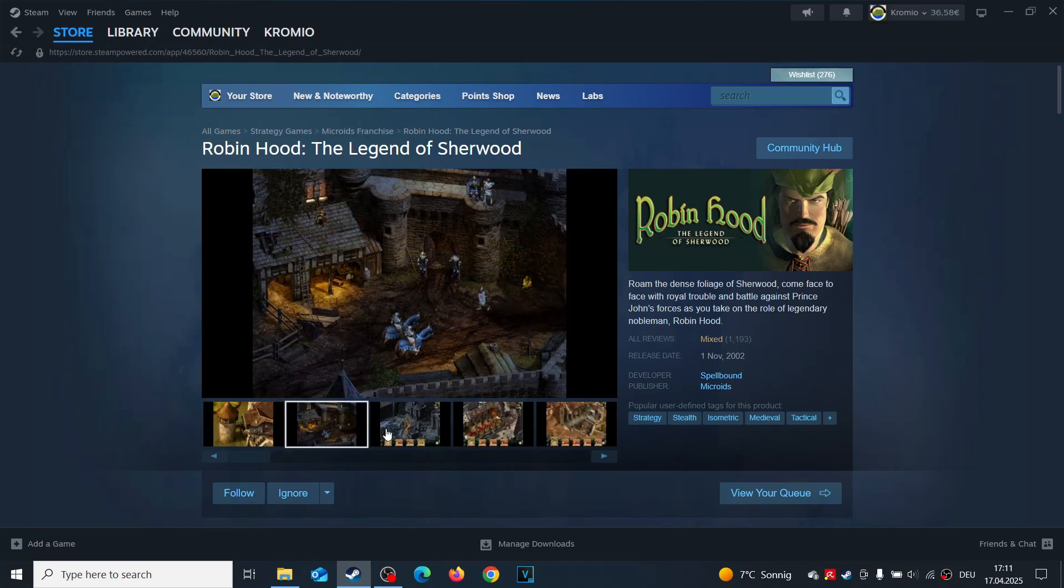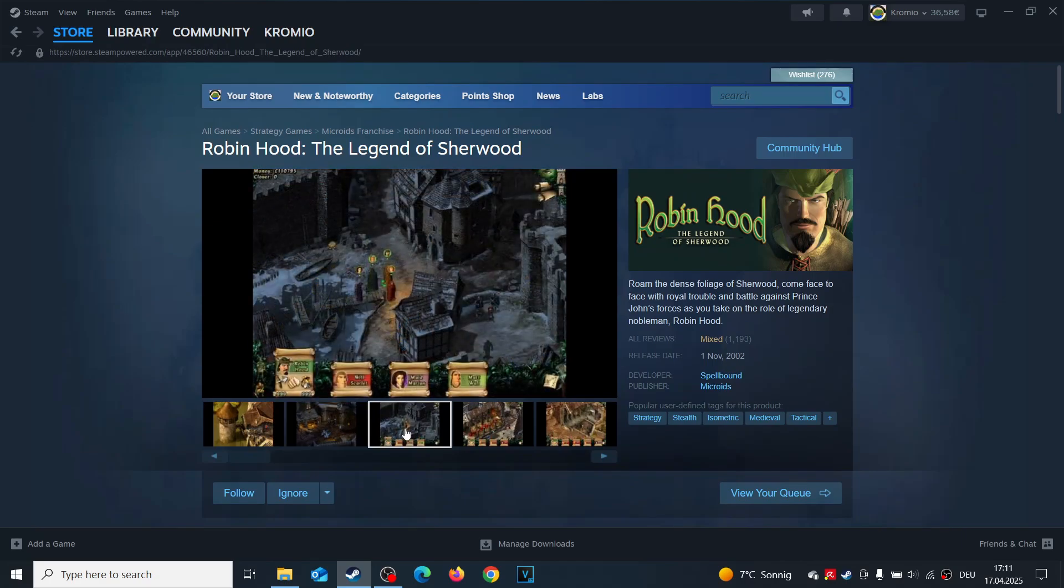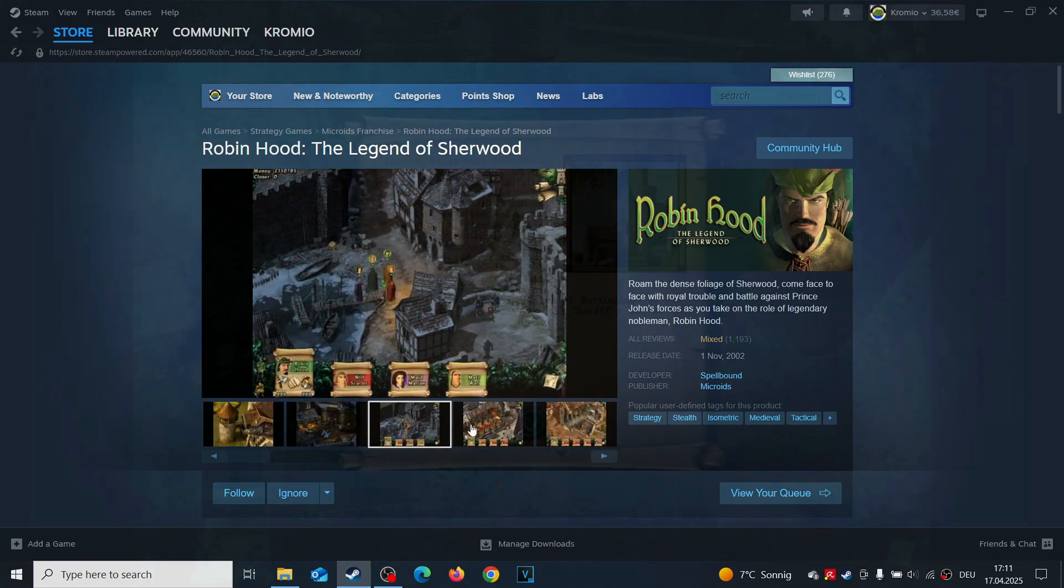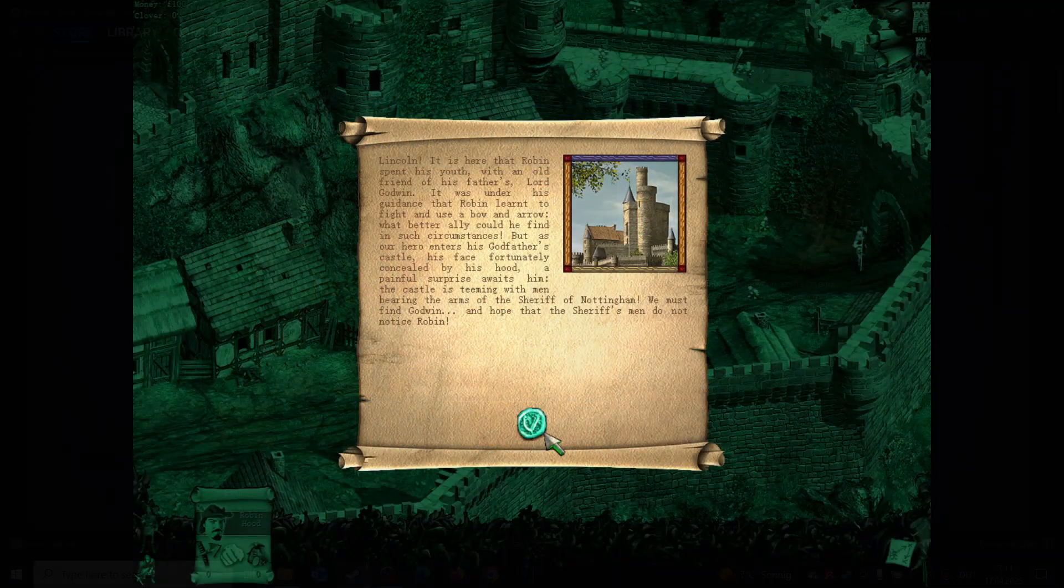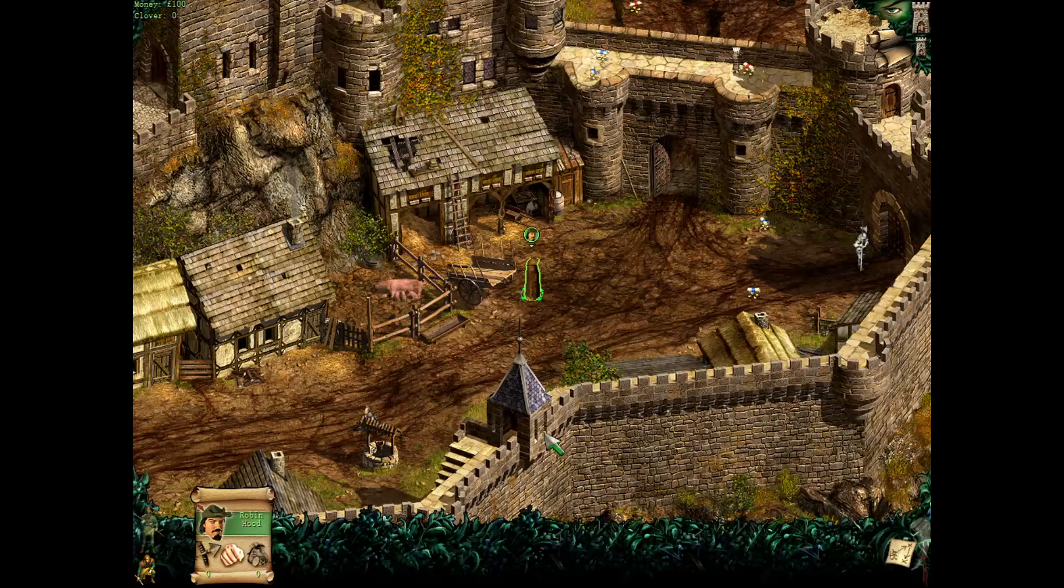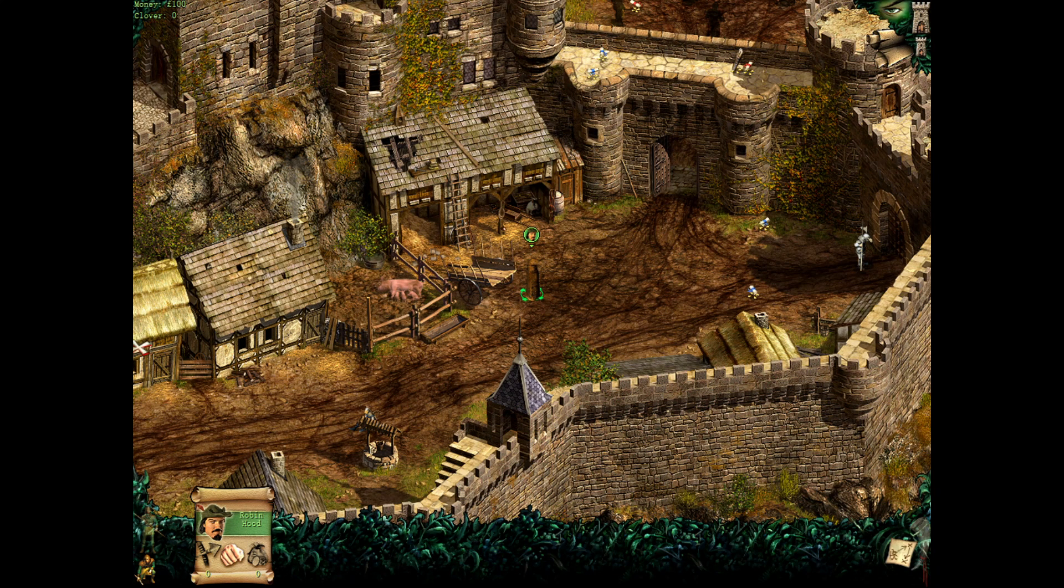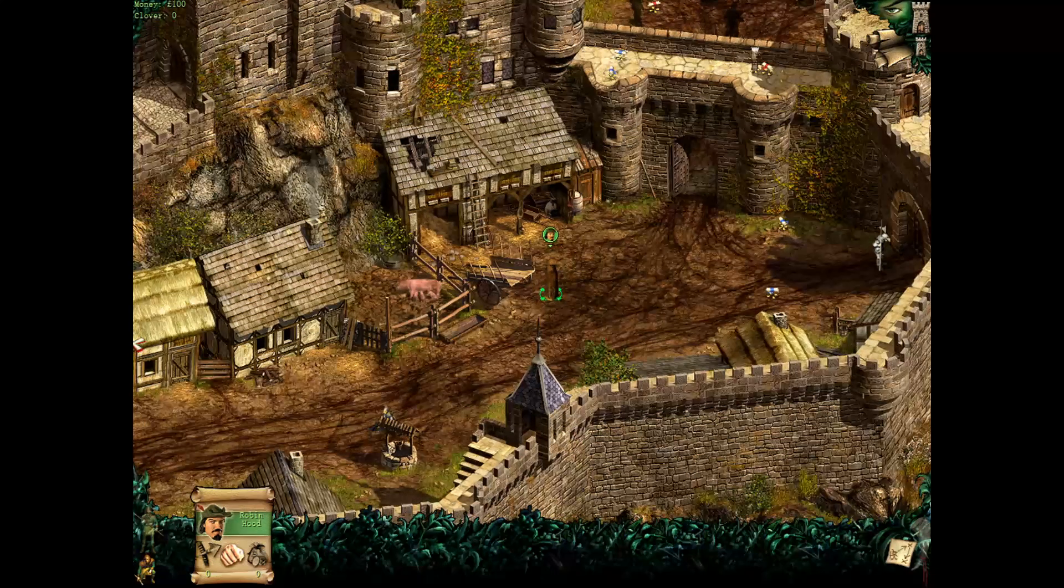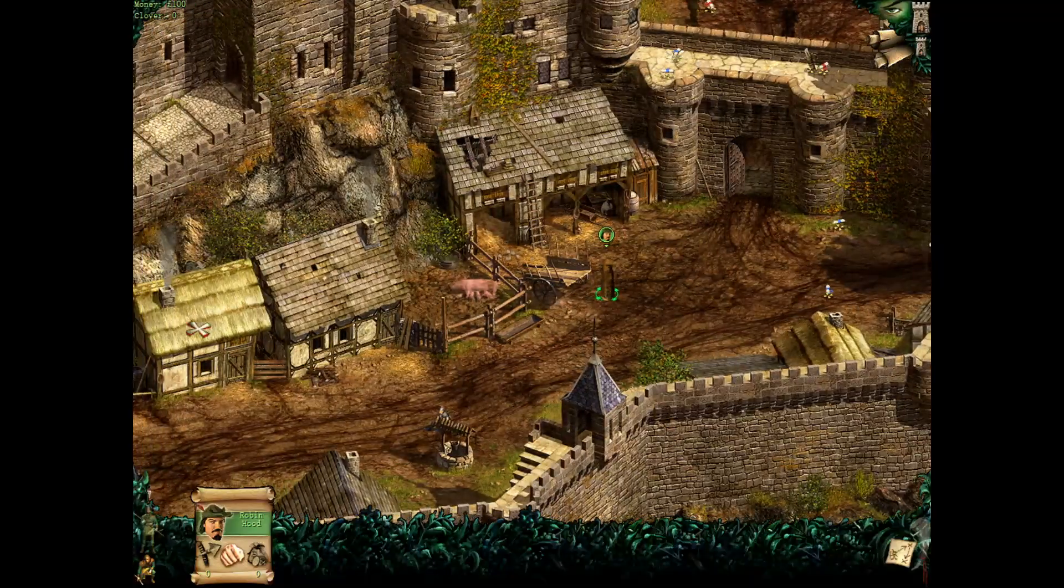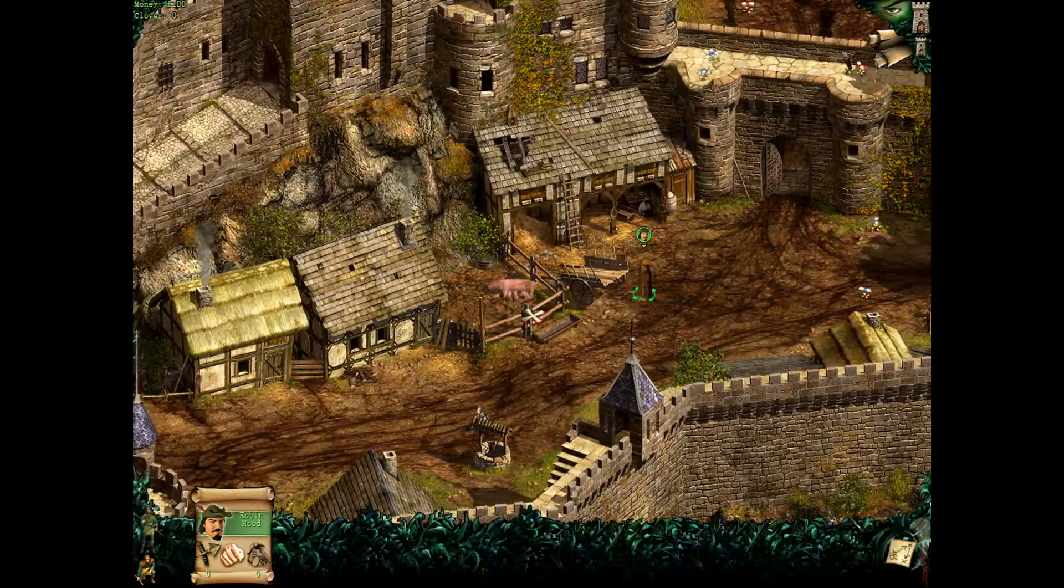Struggling to play Robin Hood, Legend of Sherwood on your modern PC? Frustrated by the game not launching, crashes, lag, black bars, or outdated resolutions? You're not alone.